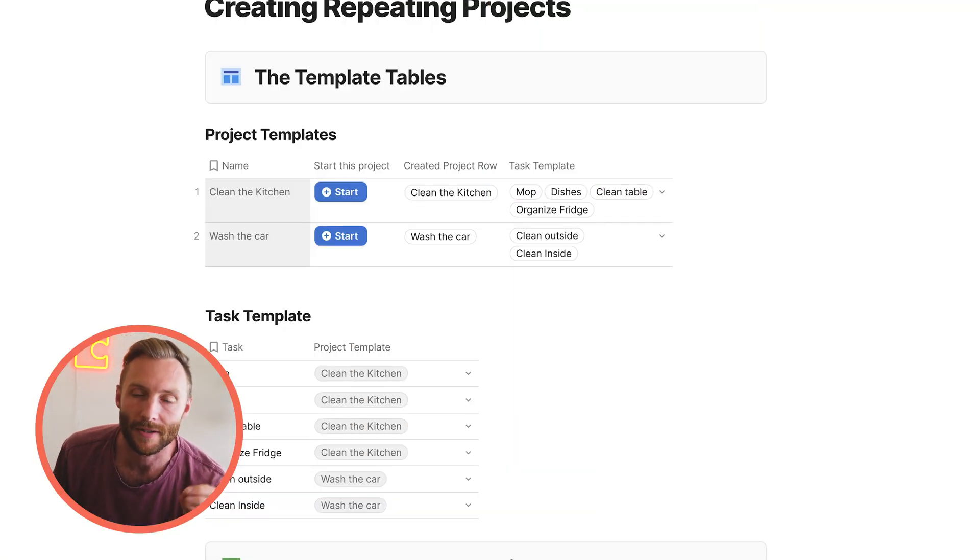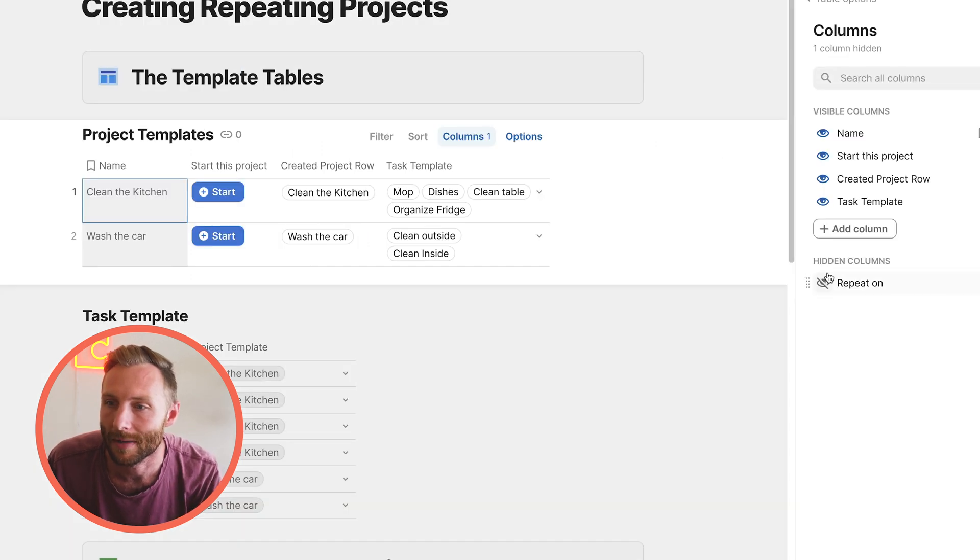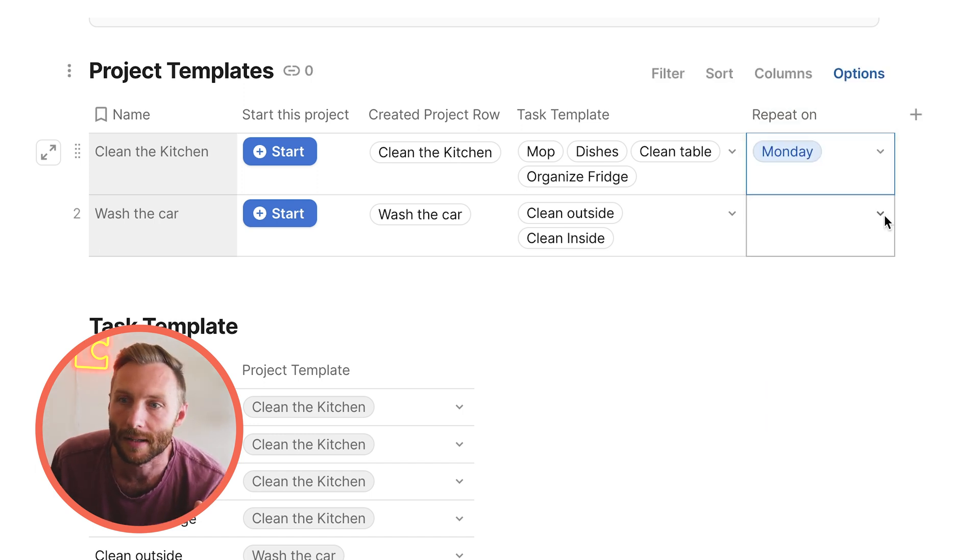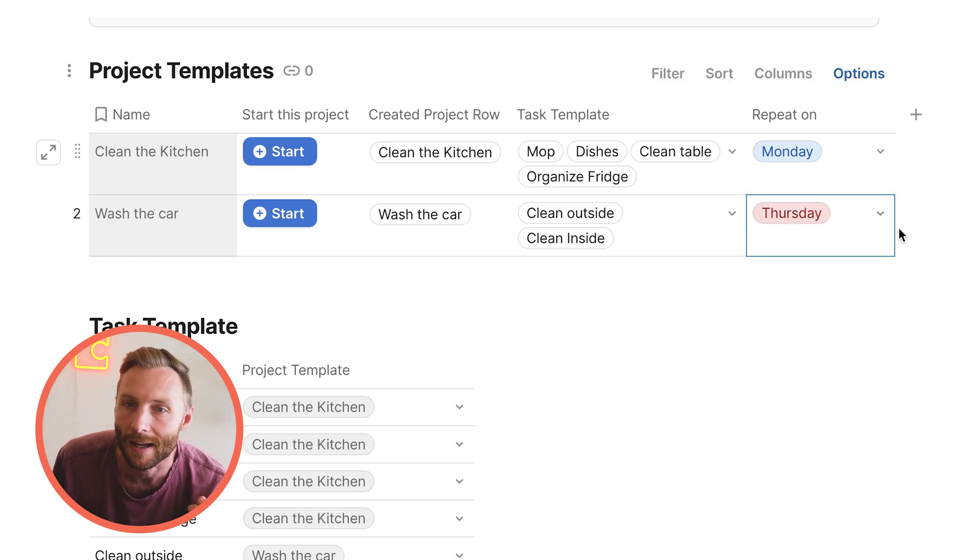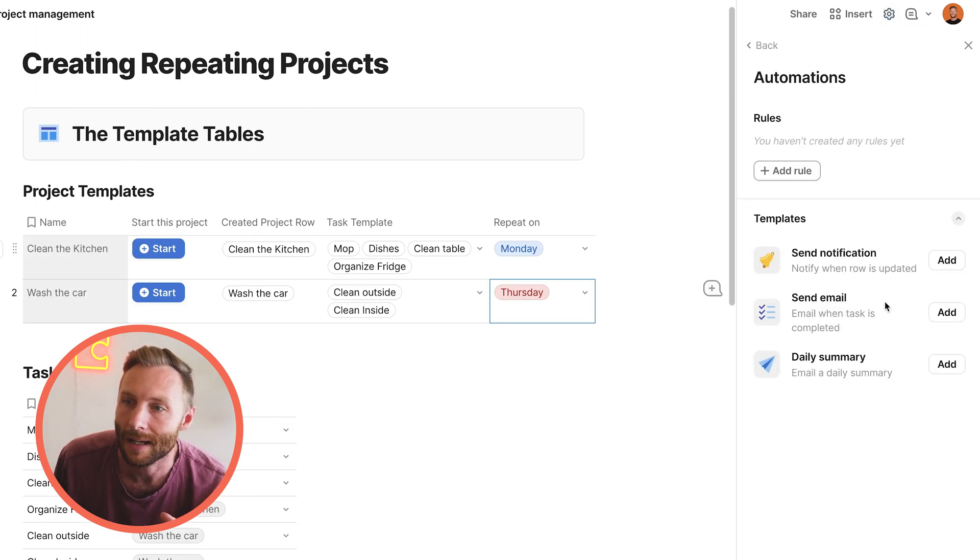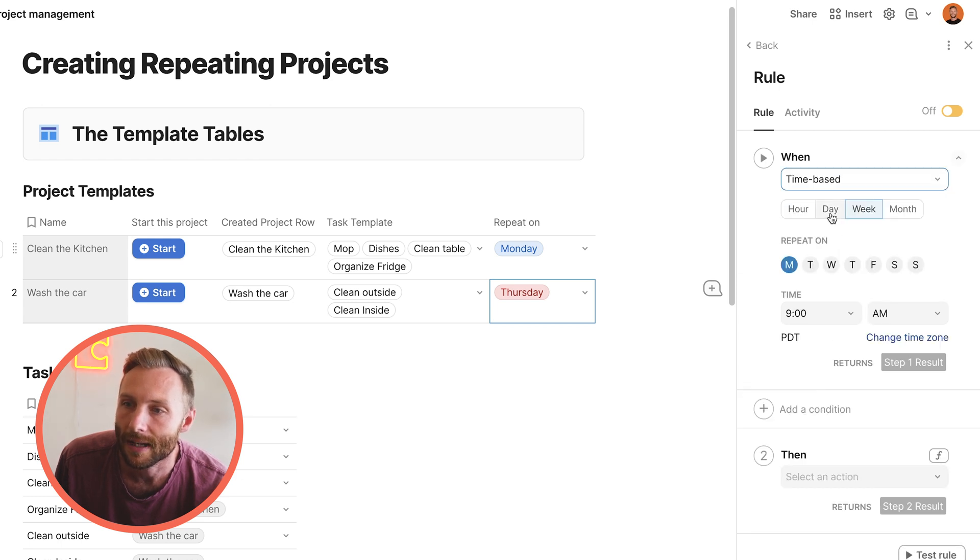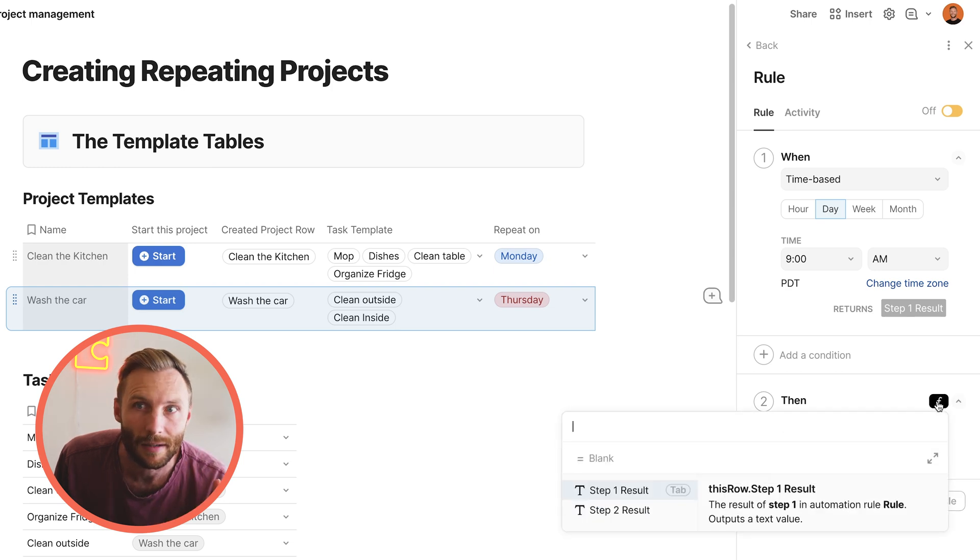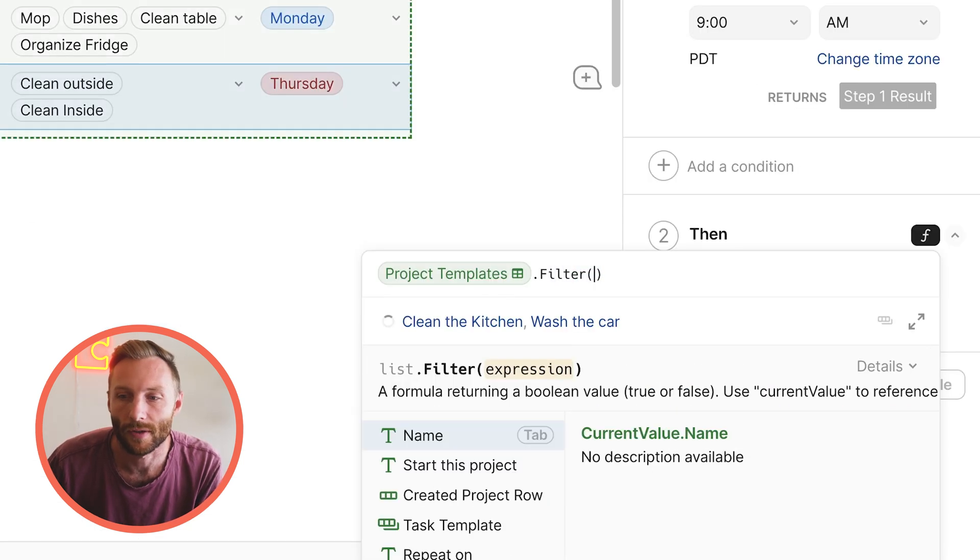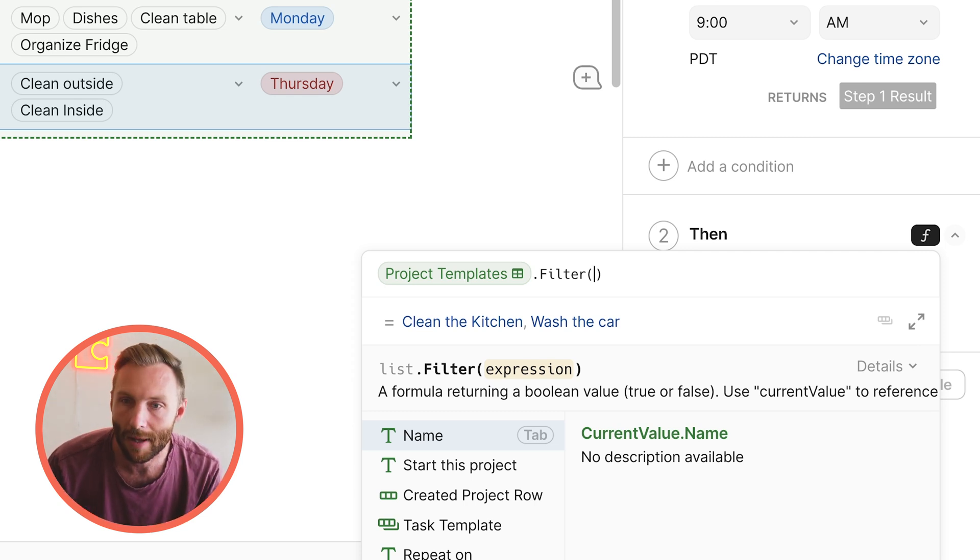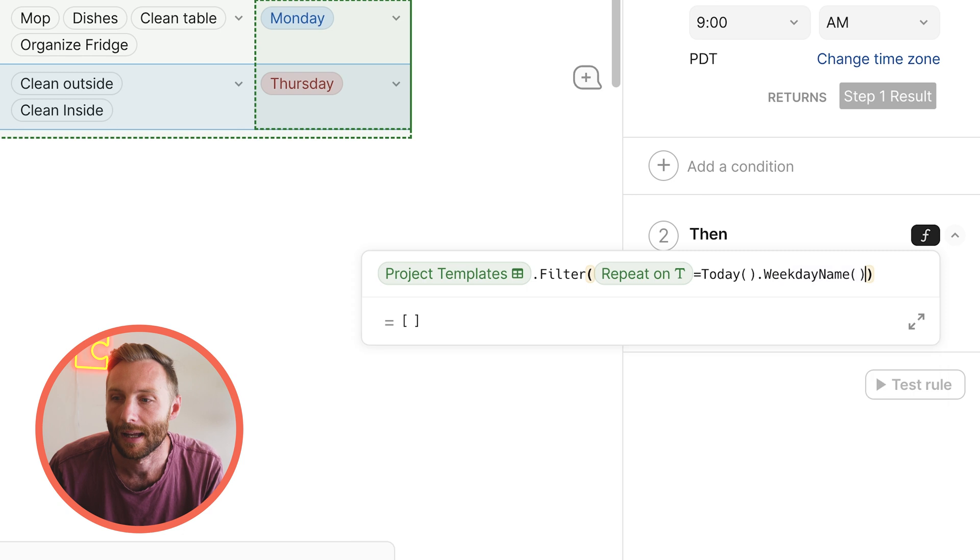Alright, the last thing we know is how to actually repeat these automatically based off a custom schedule. So what we're going to do first is we're going to come into our table. I've already built the column. It's just called repeat on. It's very simple. I'm going to say this is going to repeat. When do we want these things to repeat? Maybe we clean this every Monday and maybe we clean the car every Thursday. What I'm going to do now is just set in automation in my document that is going to actually run every single day, time-based. Let's make it run every day. And what we're going to say is, make it run at whatever time you want. But then what we're going to do is actually run a custom then thing. And what we're going to say is we're going to say project templates dot filter. So, hey, look at my project templates table and only give me certain rows. Give me the ones where repeat on is equal to today dot weekday name.